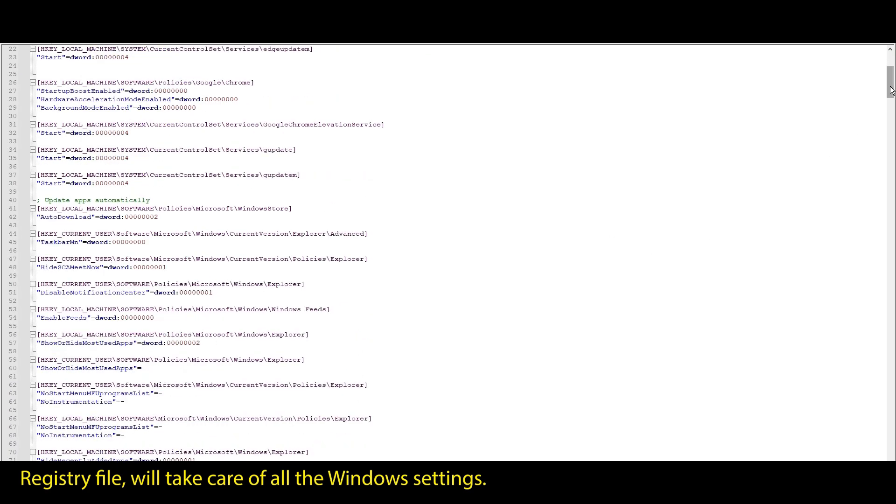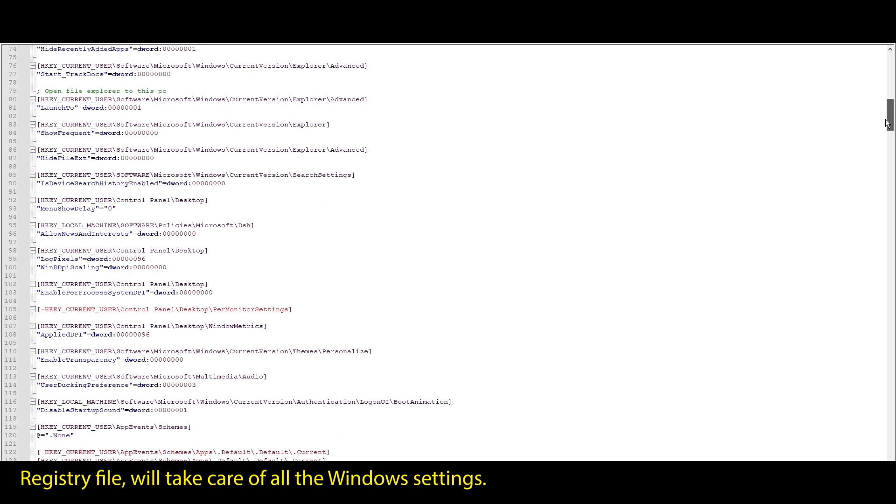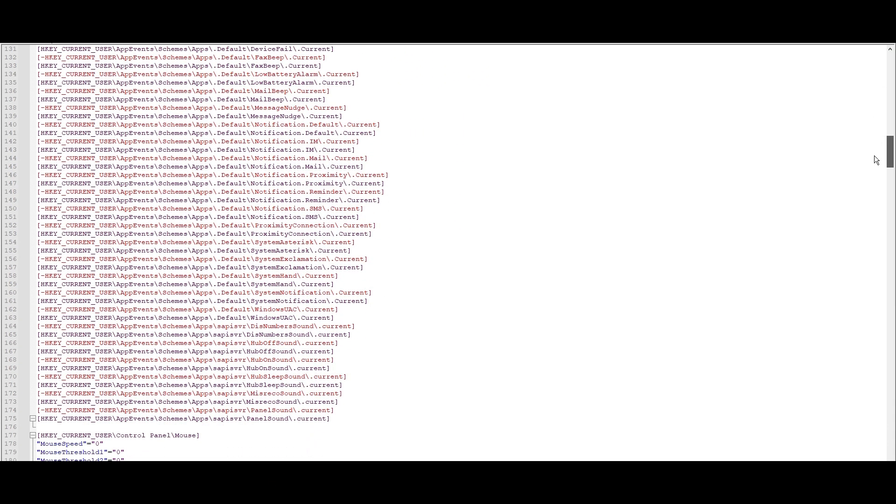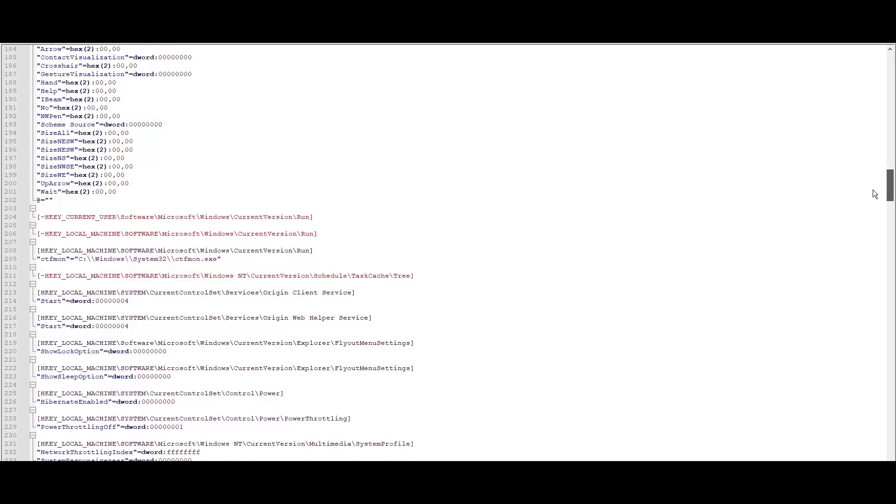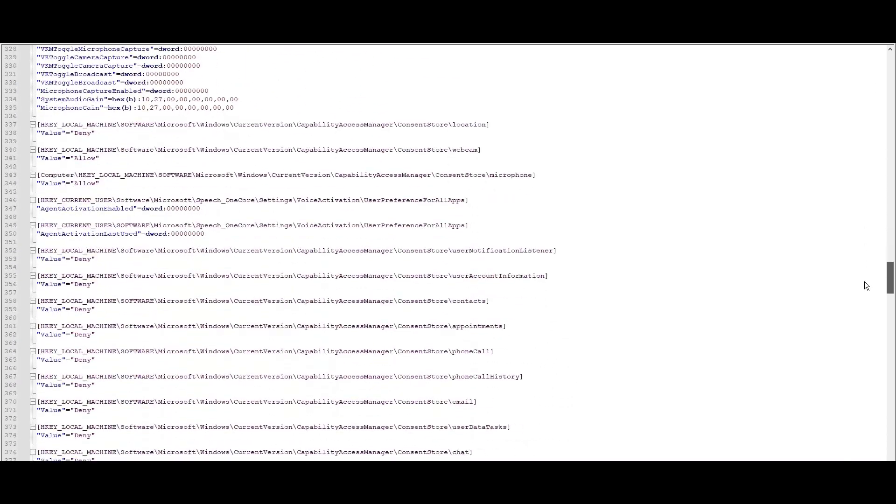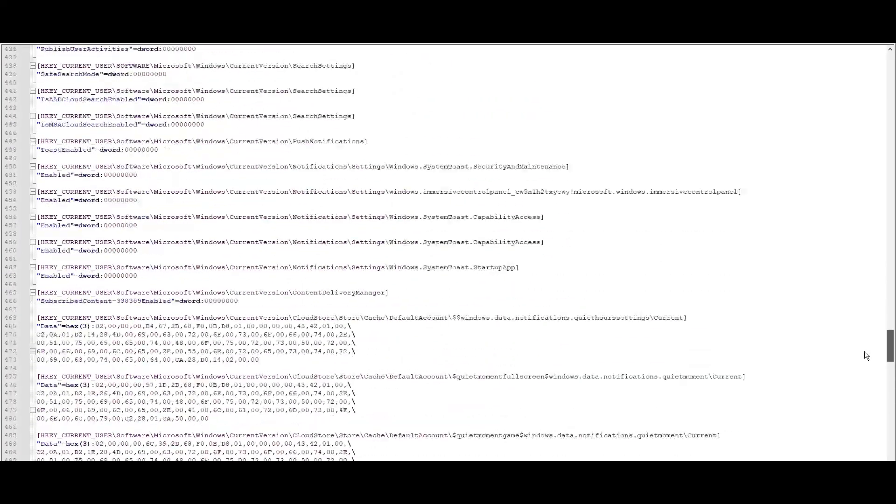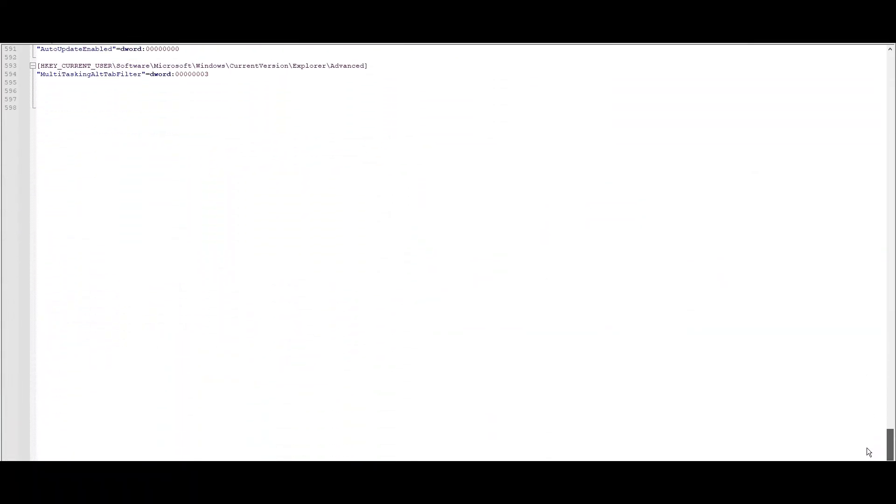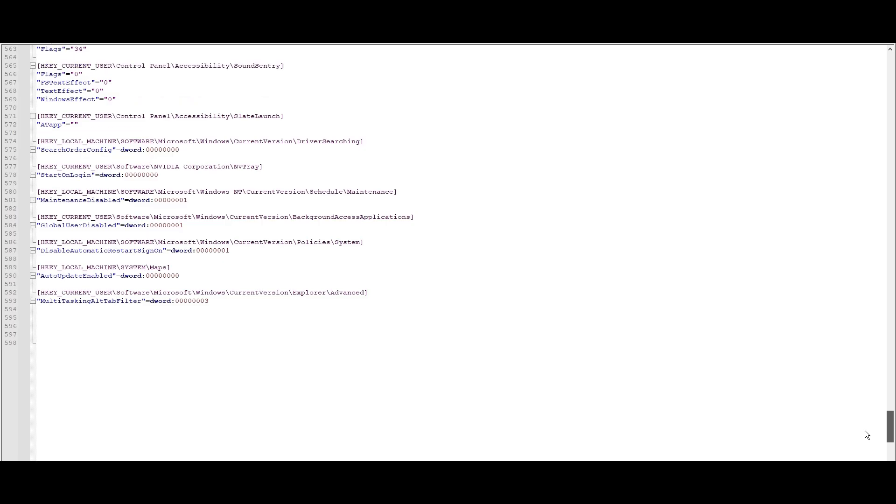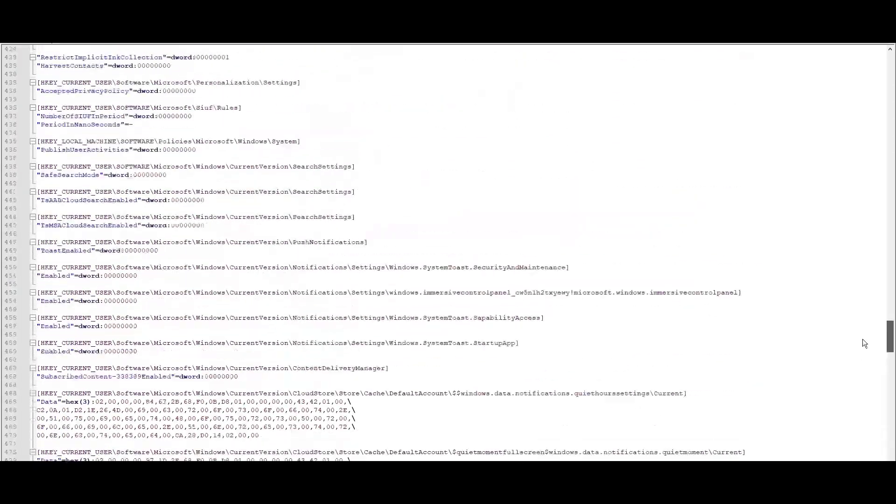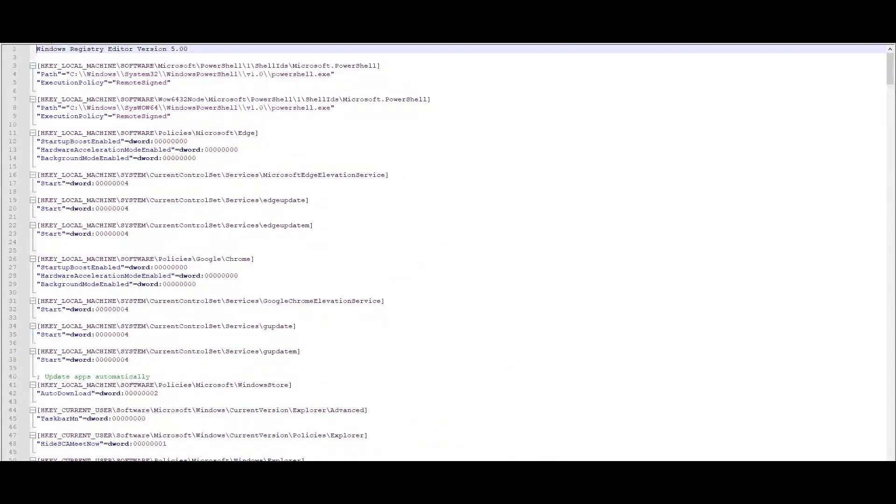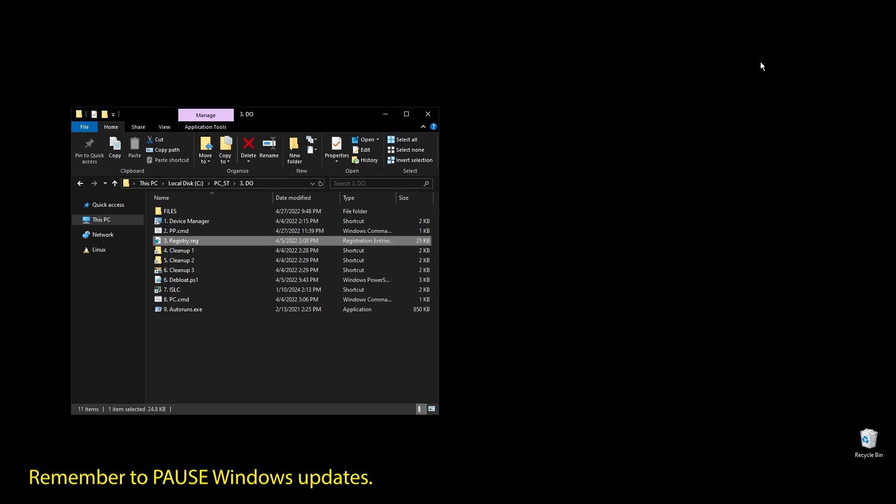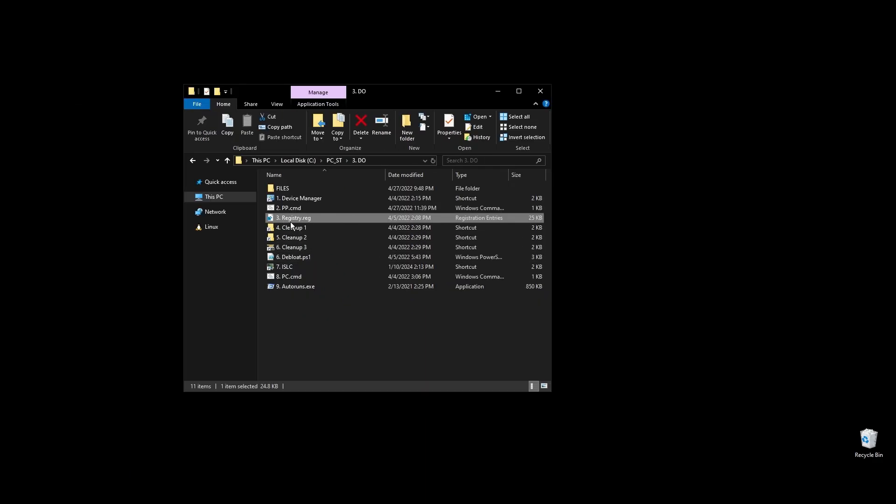The registry file will automatically optimize, update, enable, or disable every single Windows setting that makes sense for performance. You can take a look by yourself, and if you are familiar, adjust to your preferences. This is literally everything that will have an effect on performance while skipping everything placebo or useless.